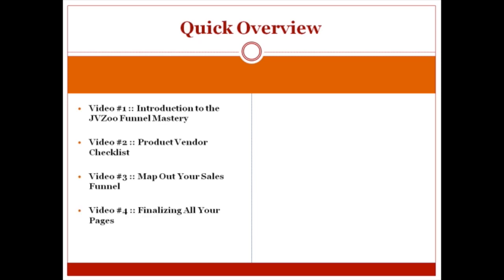In video number four, we're going to talk about finalizing all of your pages. If you can finalize your sales page, your thank you page and so forth, then you'll have everything in hand before you actually set up the product.